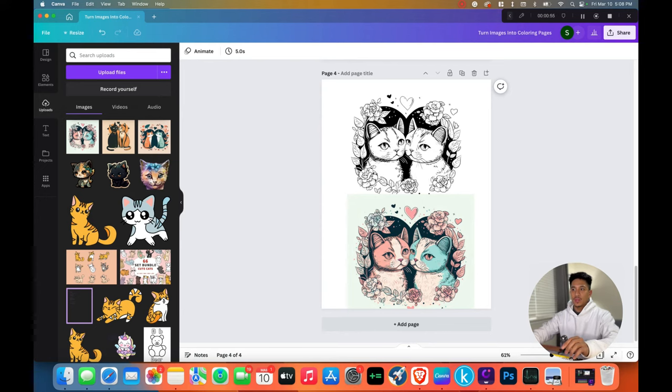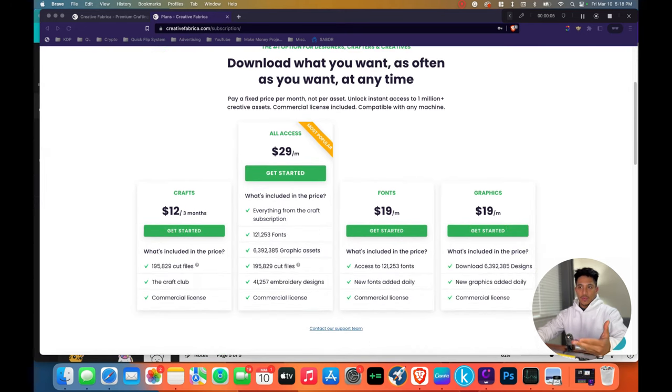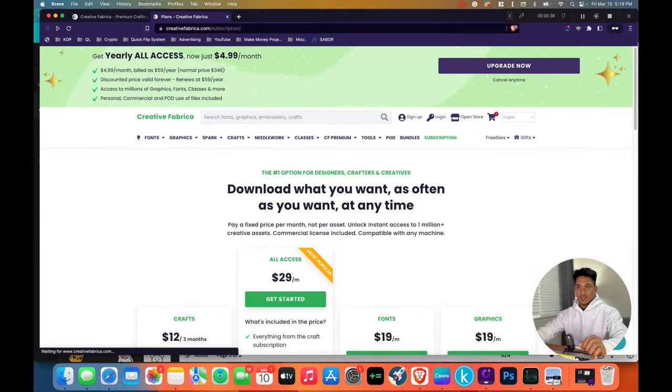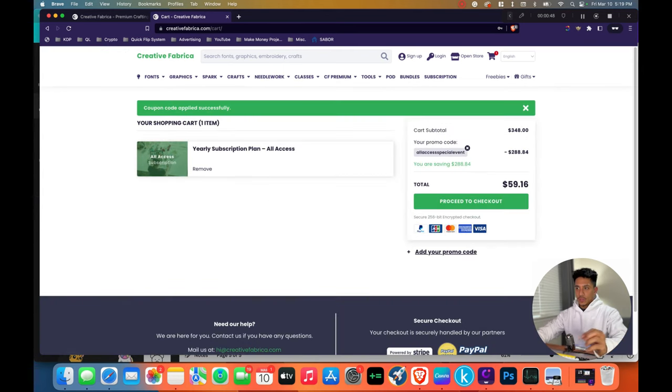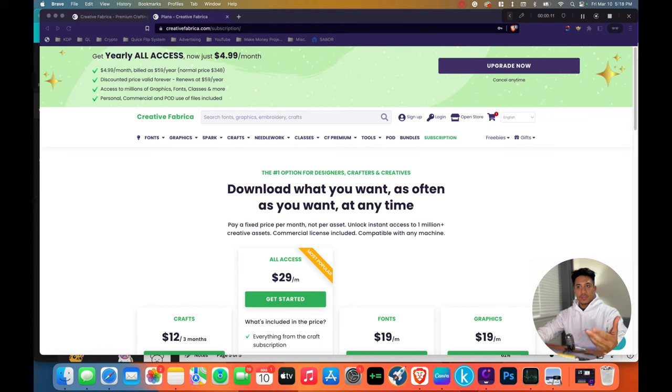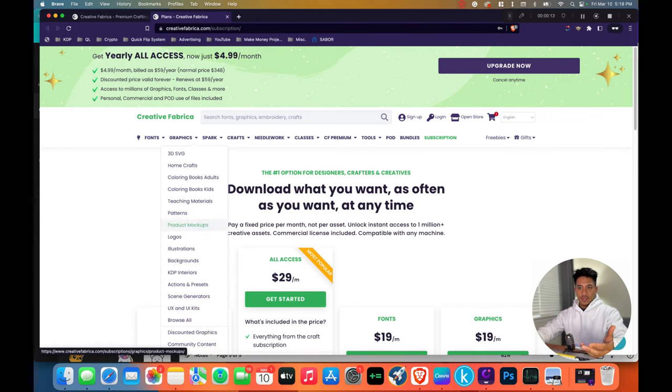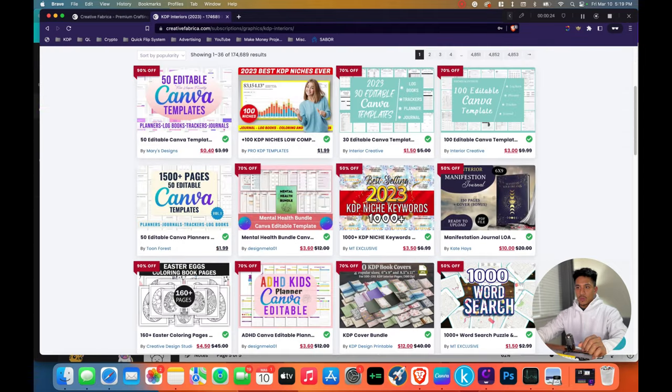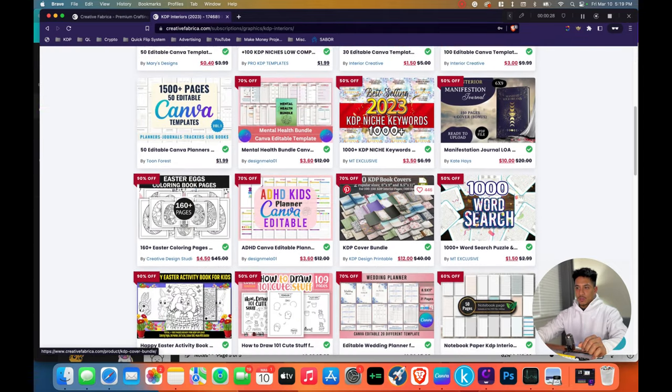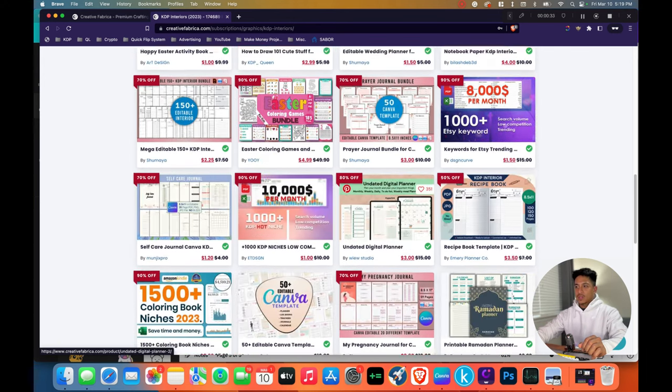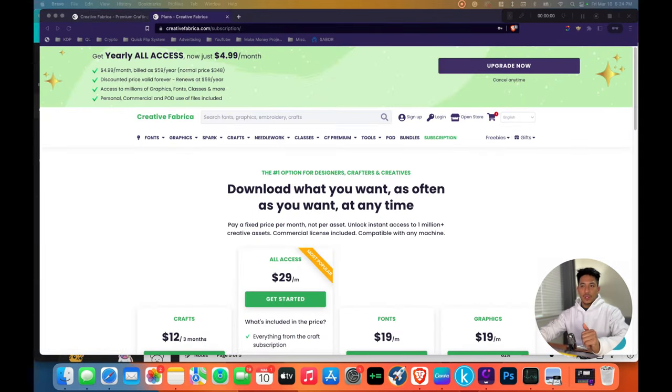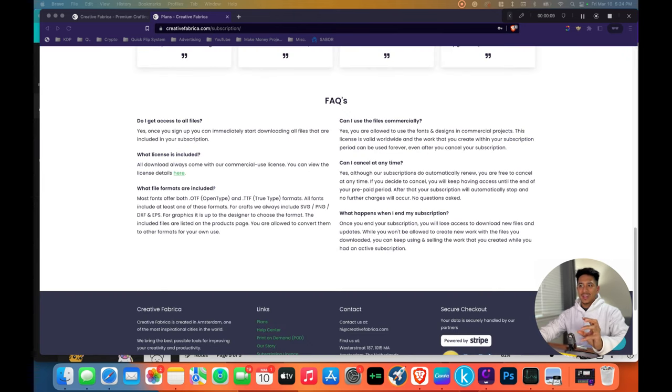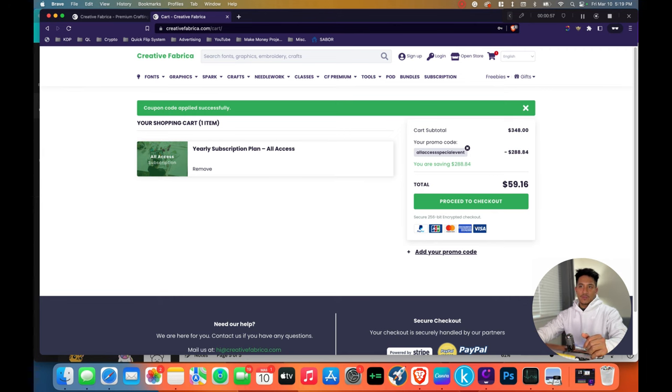Now, if you want to get Creative Fabrica for yourself, it's typically $29 a month for the all-access subscription. You can grab it for $4.99 a month right now. They're having a big sale, which actually, if you use their promo code, which is on their website right now, it turns out to be $59.16 US. And this gives you access to millions of graphics, fonts, and like I said, even KDP interiors. You have KDP niches, you have cover bundles, word search, how to draw 101 cute stuff, Happy Easter. You have tons and tons of interiors on here. And they also give you commercial license to use all of their fonts and designs in all of your books and projects that you're going to be creating for Amazon KDP. So if you want to grab Creative Fabrica for yourself, I'll leave the link down below.